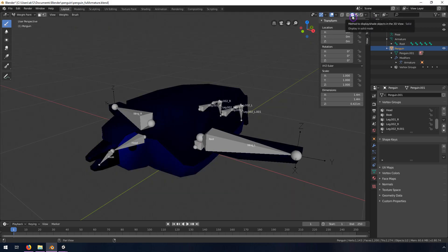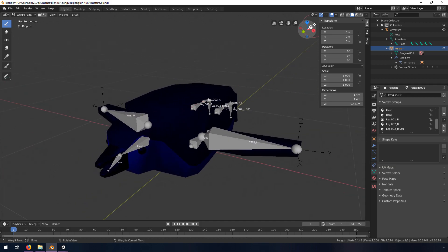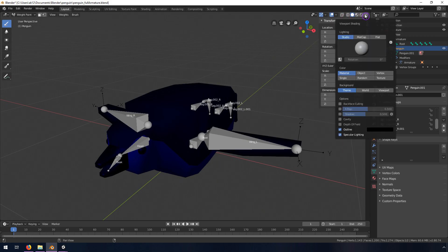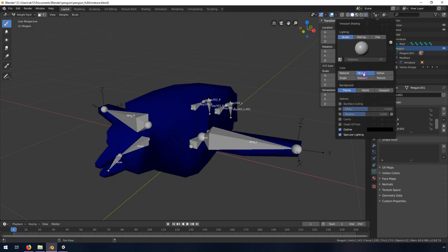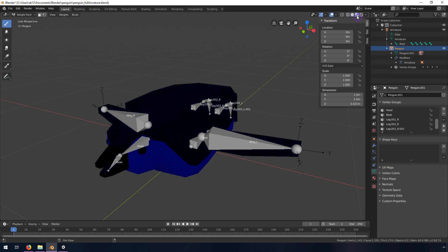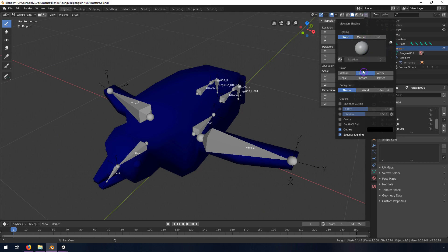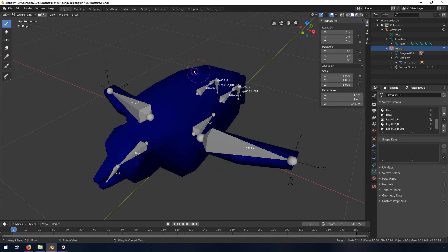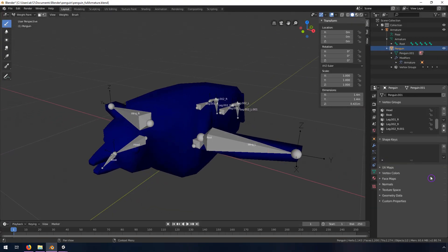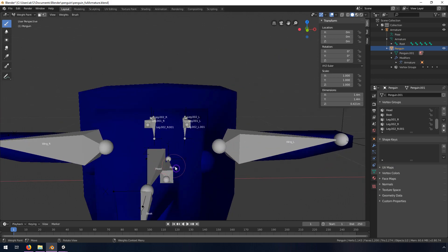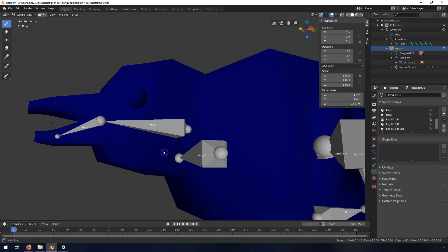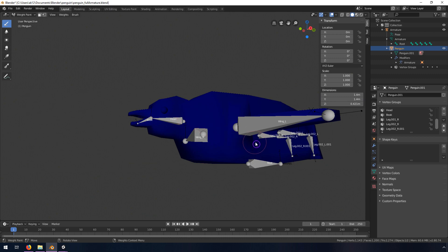This is a little bit difficult to see in this mode. Let's switch - if we go into Look Dev mode and then click on this dropdown and switch to Object instead of Material, you're going to be able to see this thing a lot easier. Blue in this case indicates how much the selected bone or vertex group affects everything.